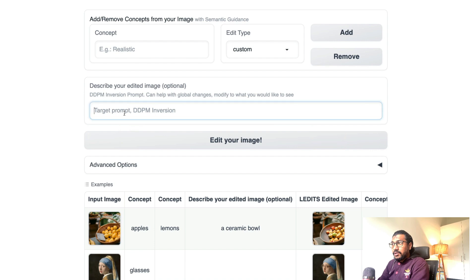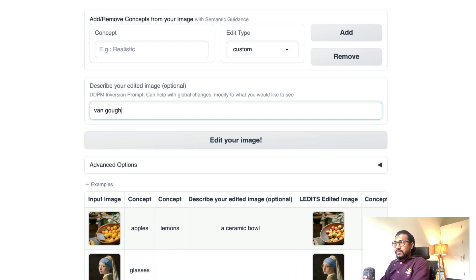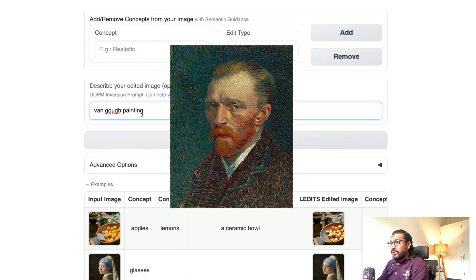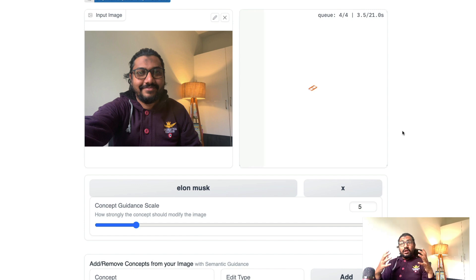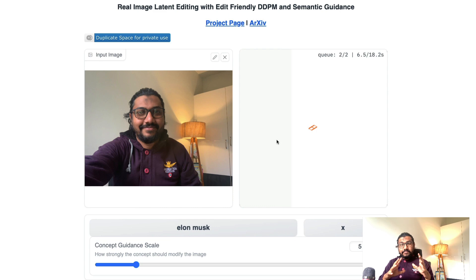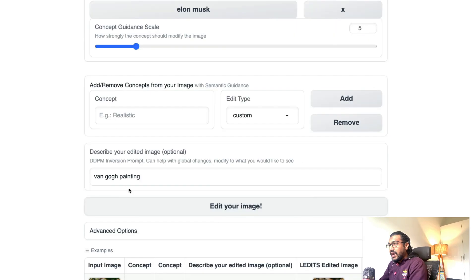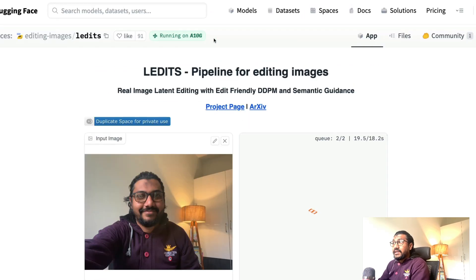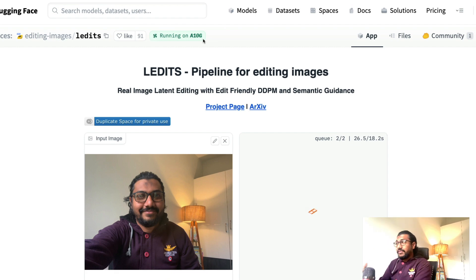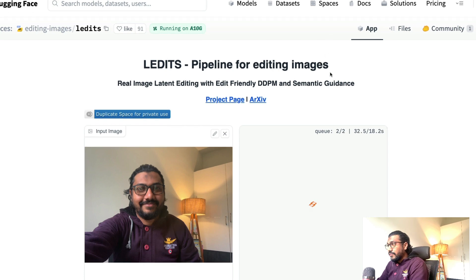Now I can add a description and say 'make it a Van Gogh painting.' I wanted to take the existing image, slap Elon Musk's face on it, and then change the style to a Van Gogh painting — let's see how efficiently it can do that. It's currently running on Hugging Face's own A100 GPU. Let me know in the comments if you'd like to see a Google Colab tutorial so you don't have to rely on anybody else's GPU.